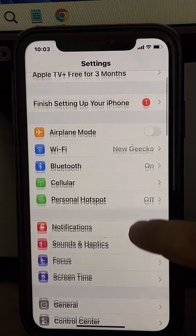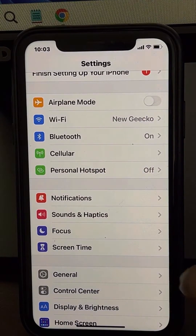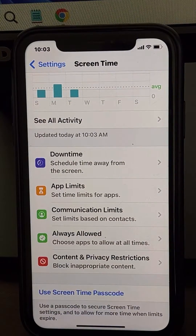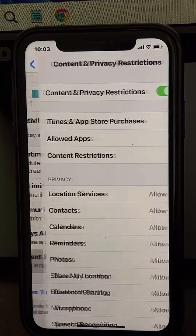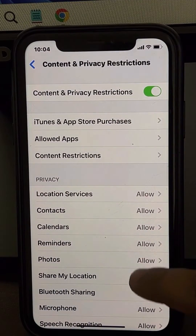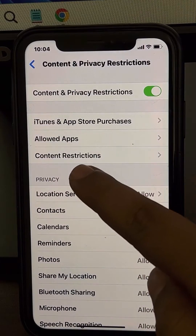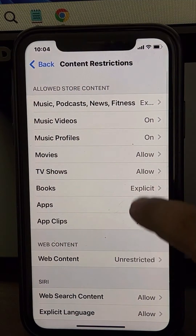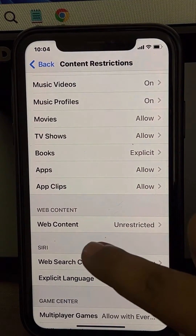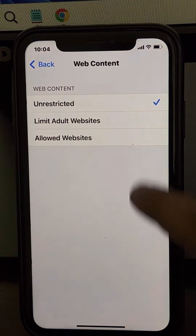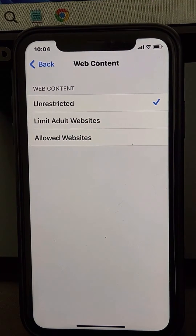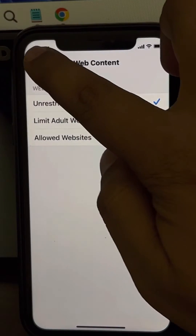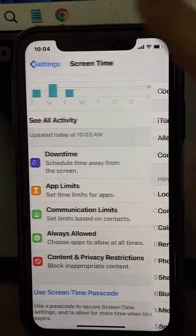This time go to Screen Time and tap on it. Now go to Content and Privacy Restrictions and tap on it. Scroll down to find Content Restrictions and tap on it. Tap on Web Content and make sure it is set to Unrestricted. Now try again.